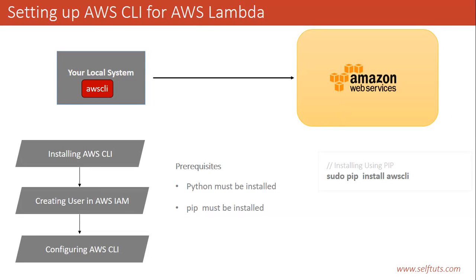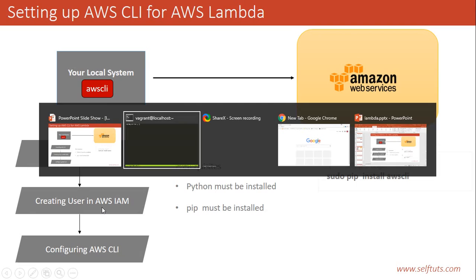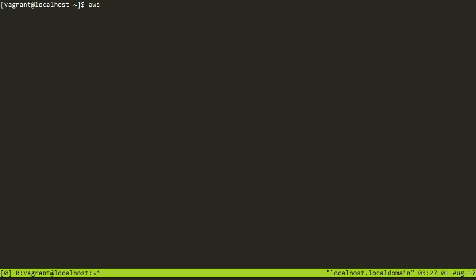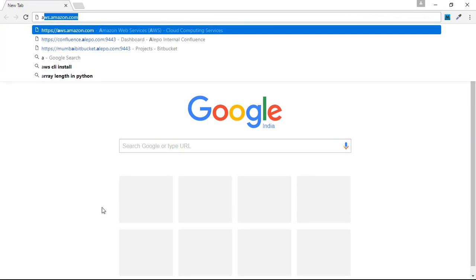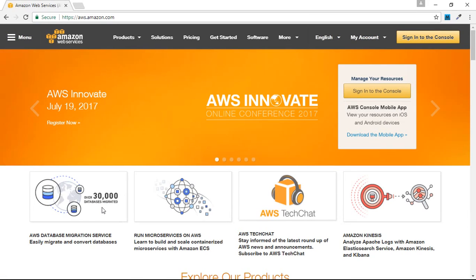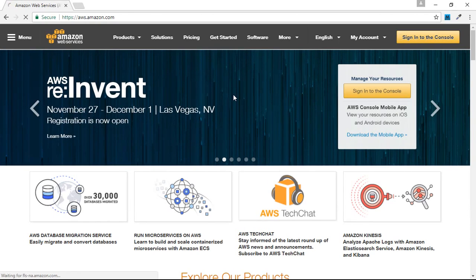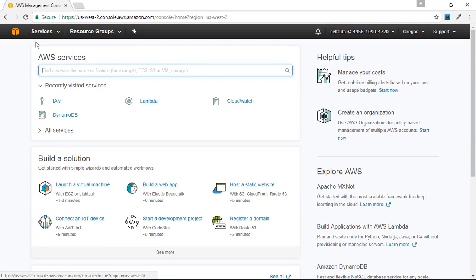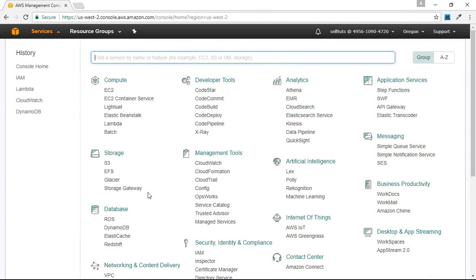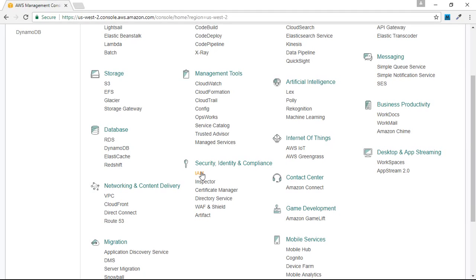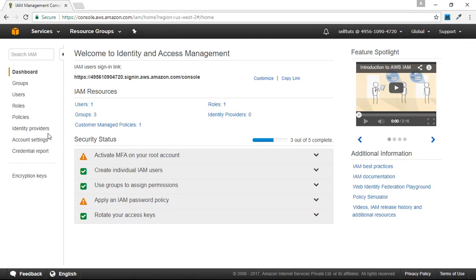Now we need to create a user in our AWS IAM. The local system has AWS CLI installed but it is not connected to any remote AWS services. We need to connect it to a particular Amazon Web Service, so we'll go to our browser and go to Amazon Web Services. I've already created an account. I'll sign into the console and inside the Services tab, under Security, Identity and Compliance, I'll click on IAM, which stands for Identity and Access Management.